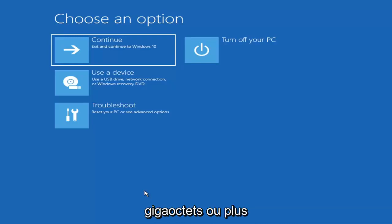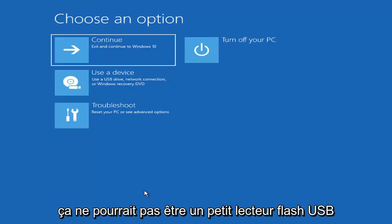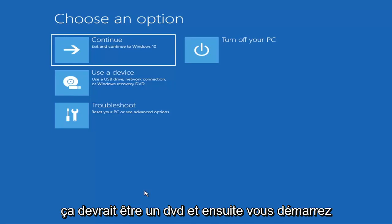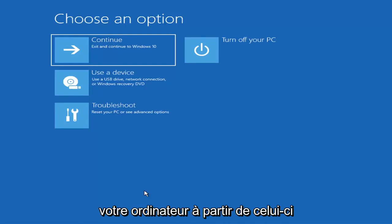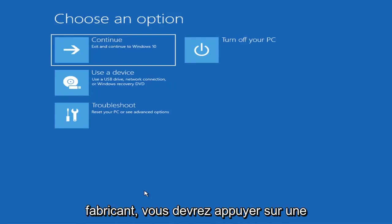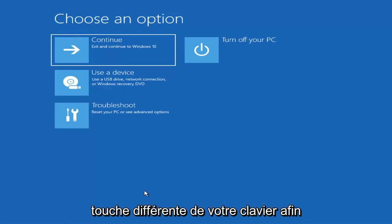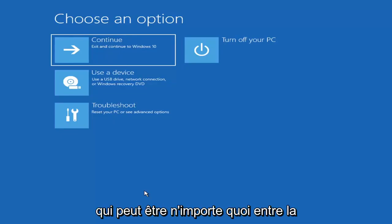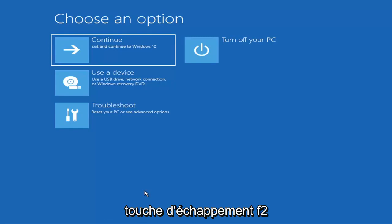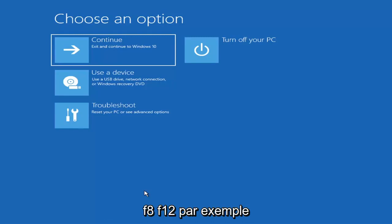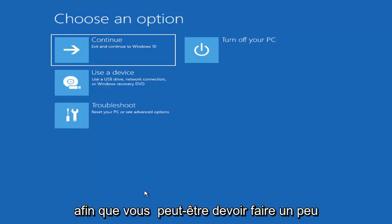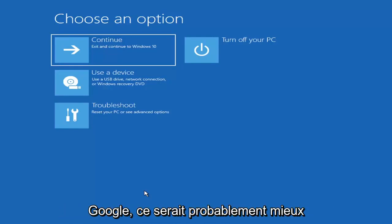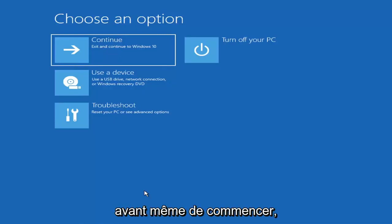It would have to be about four gigabytes or more — it can't be a small USB flash drive and it can't be a CD, it'd have to be a DVD. Then you'd boot your computer from it. Depending on the computer manufacturer, you'd have to tap a different key to launch that menu — it could be the Escape key, F2, F8, or F12. You may have to do a little trial and error, or Googling it first would probably be best.